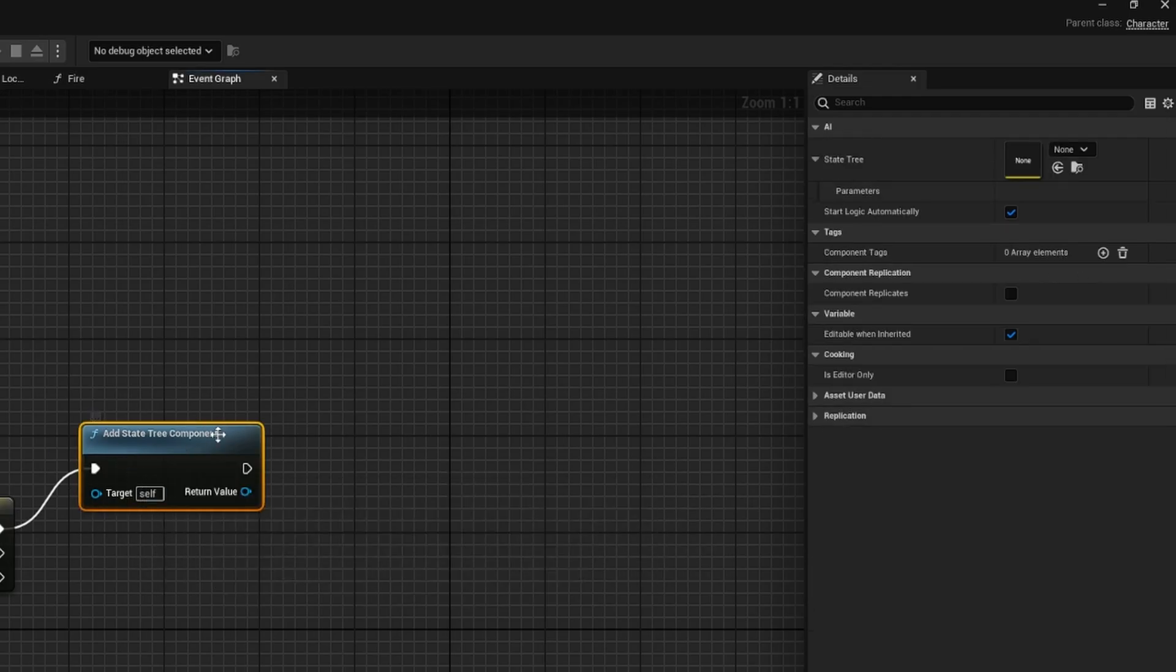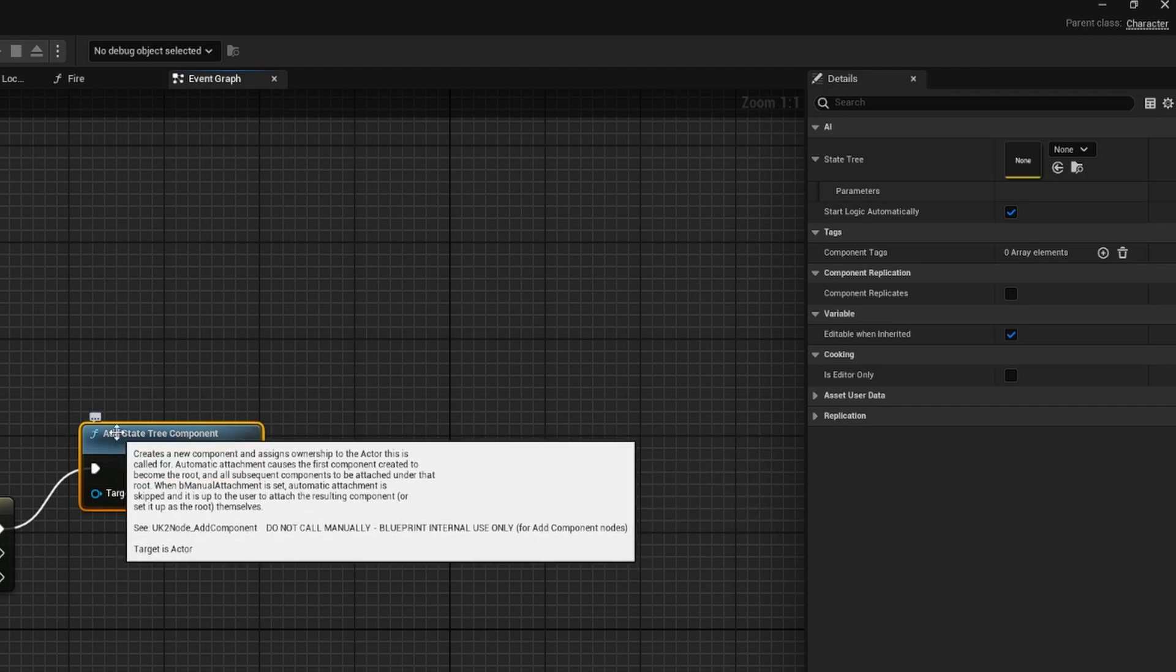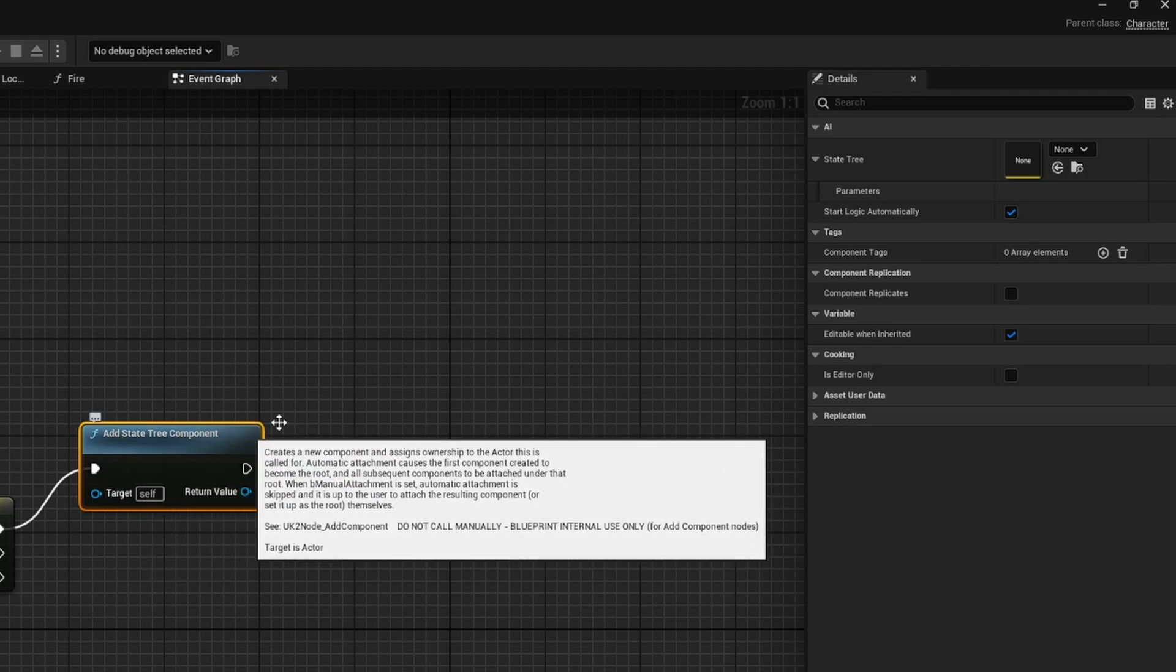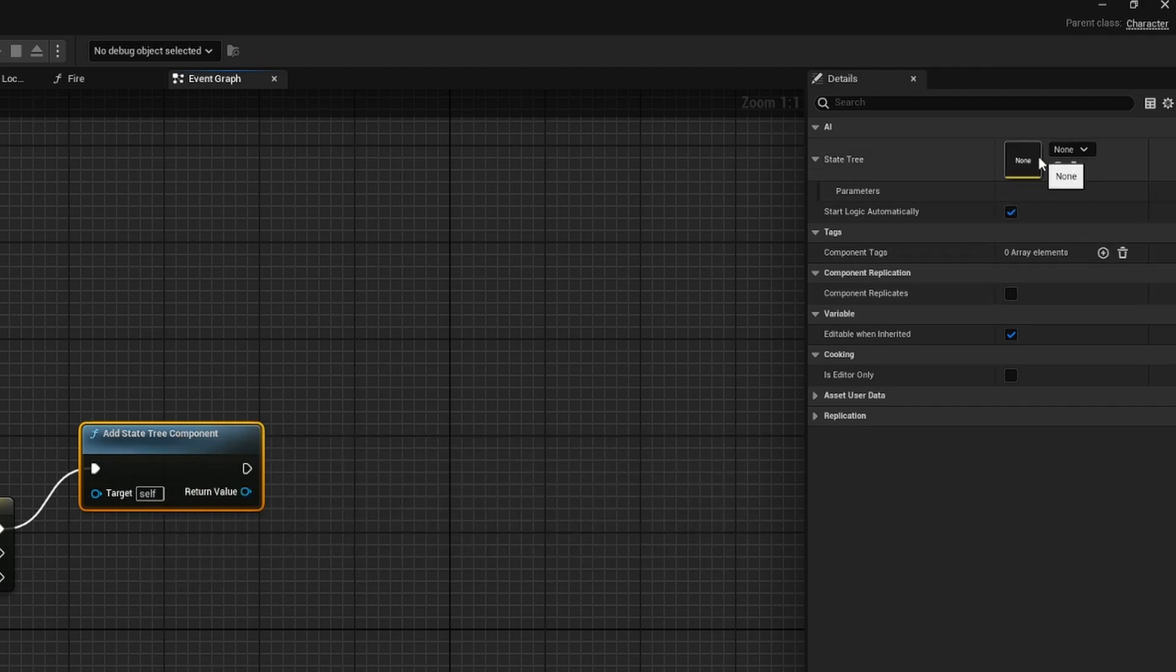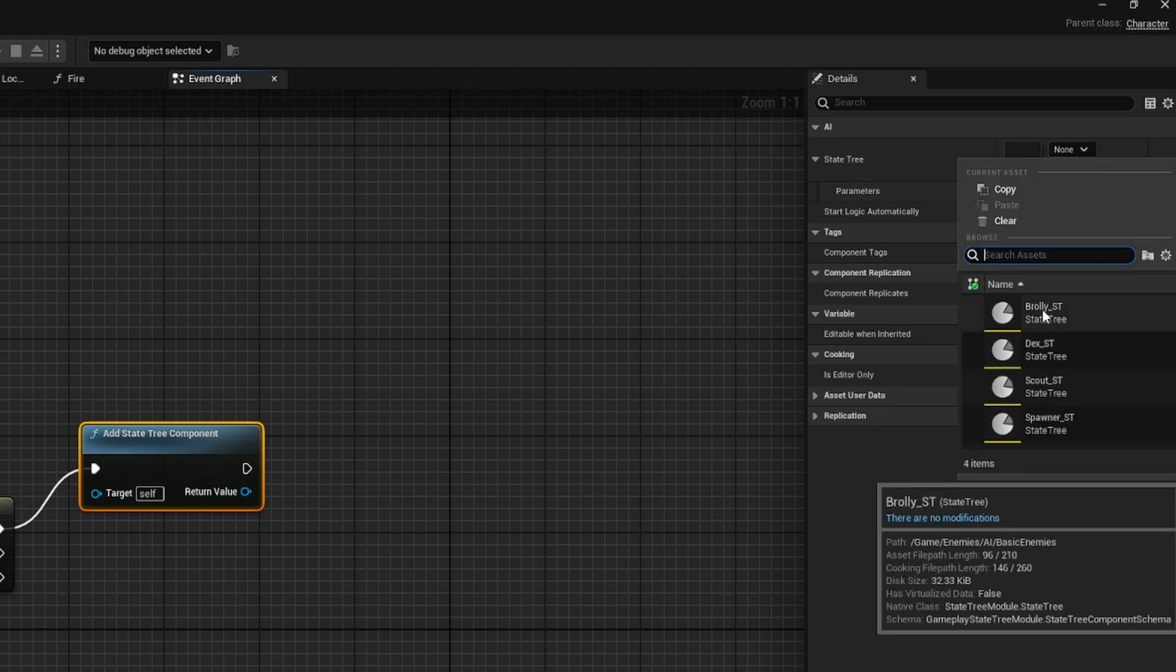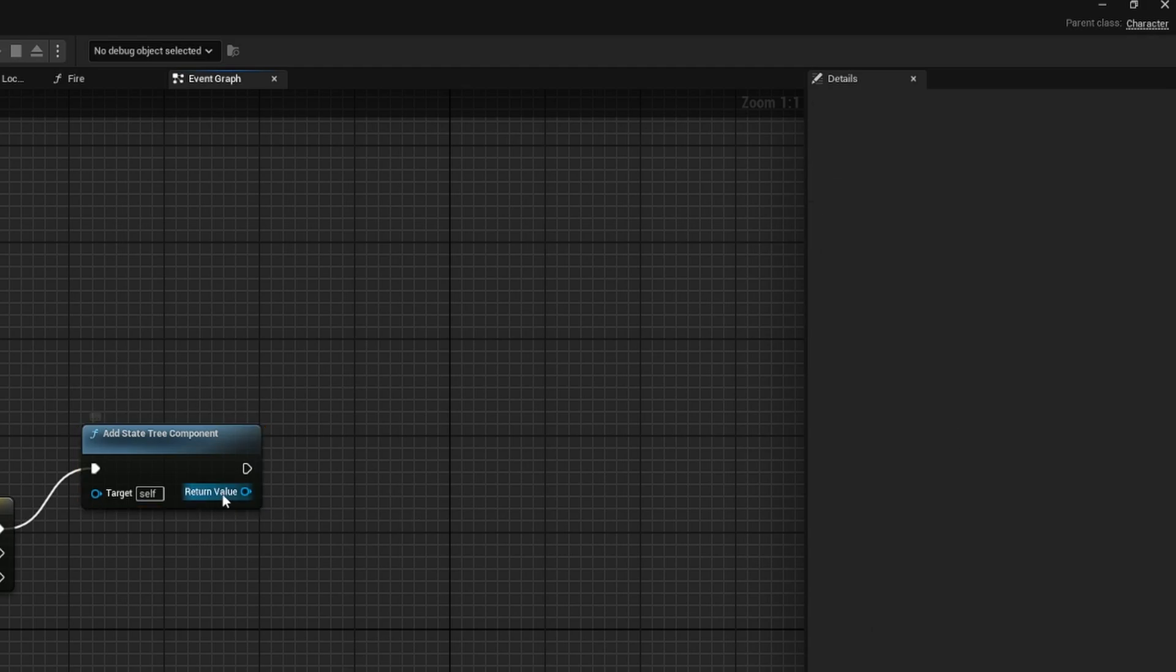And you'll notice when you highlight this add state tree component node, you have the option to set the state tree that's going to be added. So I'm just going to select my first enemy type.